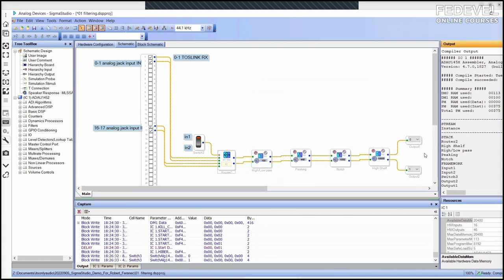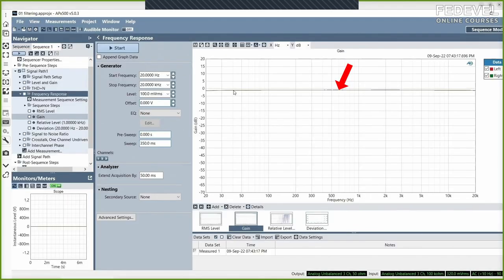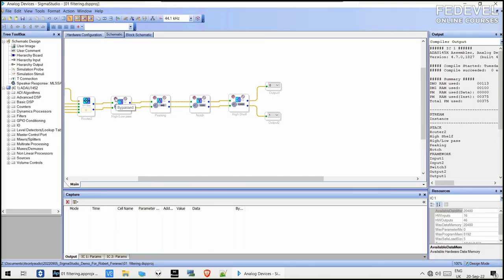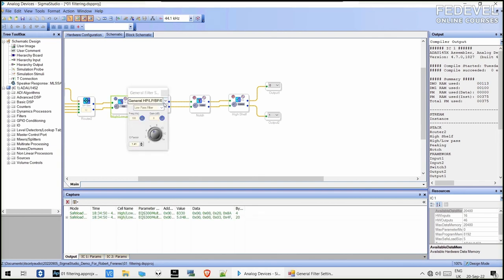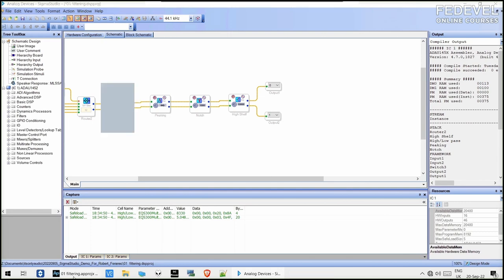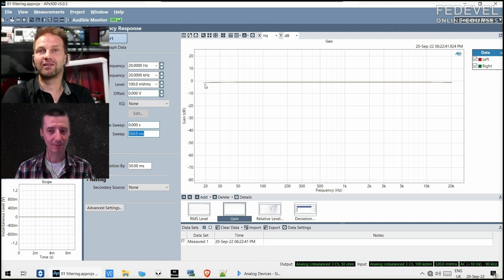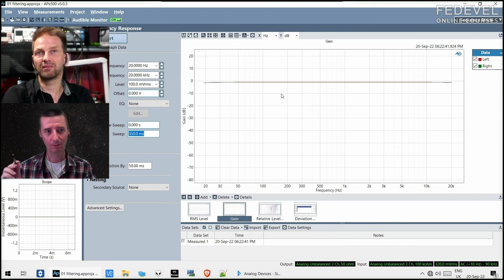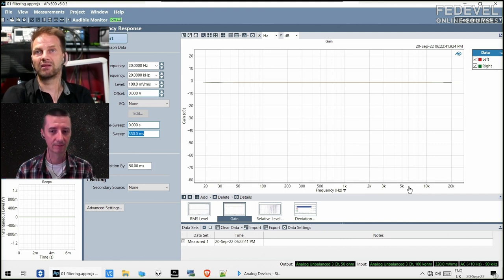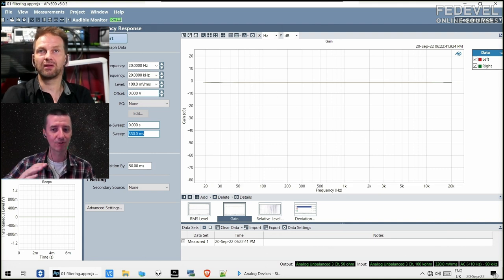Right now everything is disabled, so the output is exactly the same as the input. Now we turn on a low pass filter at 100 Hz. What shall we expect? Low pass means everything below 100 Hz should pass, and then it should go down. I don't know how fast it should go down, but let's just click append — we leave the old measurement and do another sweep.